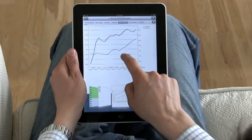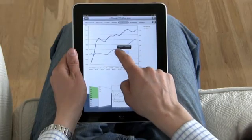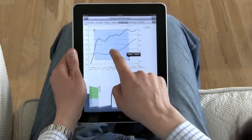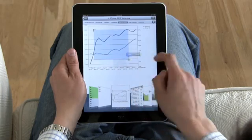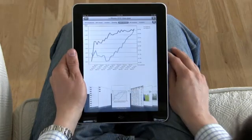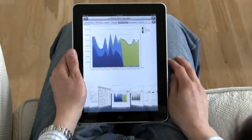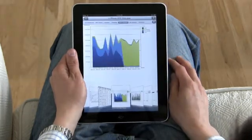You can get ClickView from the App Store. With ClickView for iPad, you have everything you need to make decisions about your business right in the palm of your hand.